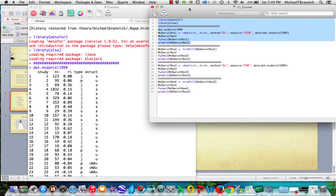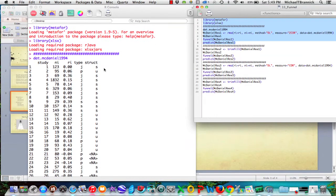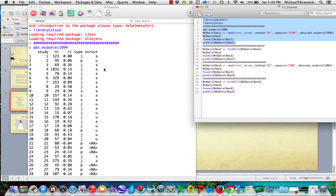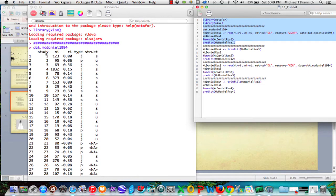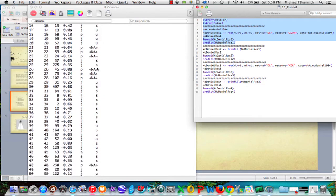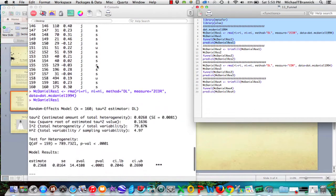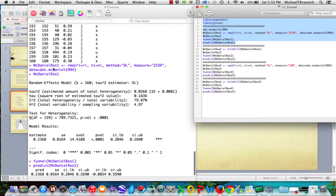So we have metafor. I've got McDaniel 1994, and it's a built in data set. It shows you sample size and correlation coefficient, and it has a couple of moderators. And there are 160 of them.